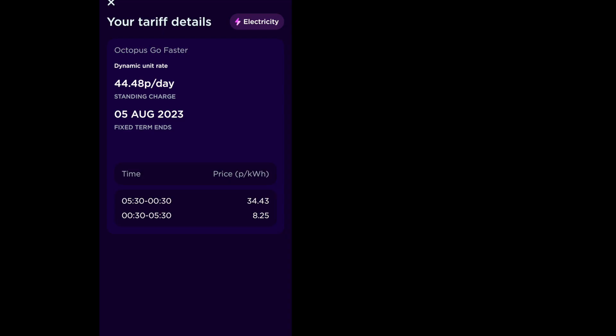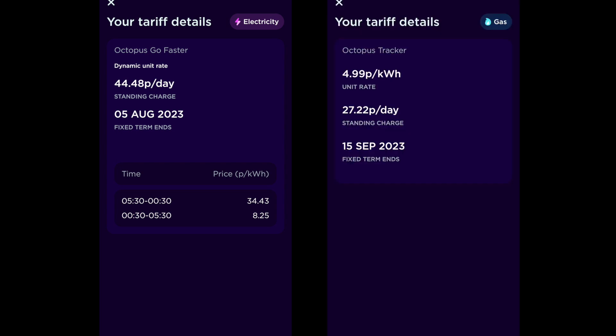On to gas and electricity costs. Here's our rates for electric. So we're on the Go Faster Tariff which ends on 5th of August. And the standing charge is 44.48 pence which includes VAT. Gas, we're on the Gas Tracker which on average is 4.97 pence over the course of the month. And 27.22 pence standing charge.